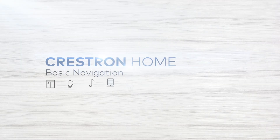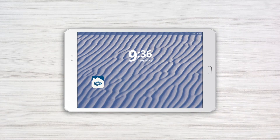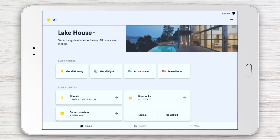The Crestron Home app was designed with simplicity in mind, starting with navigation. Tap the Crestron Home app and let's have a look at just how easy it is. In this video, we're looking at the app running on a tablet. The user interface may look slightly different depending on which Crestron touchscreens you have in your home, but all the concepts you'll see here will still apply.